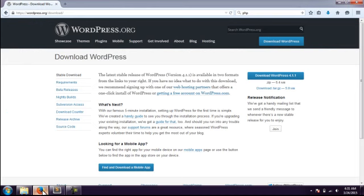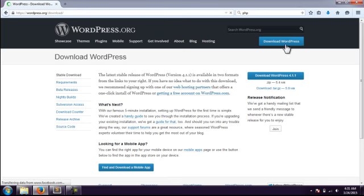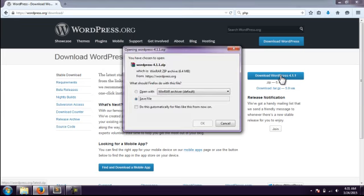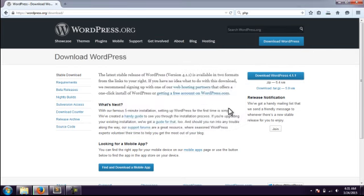Hello friends, today we are going to understand how to download WordPress. First, you have to go through the WordPress website — there is a download section. You can use the download button, and the latest version 4.1.1 is available for download.